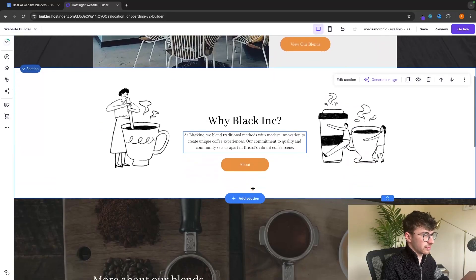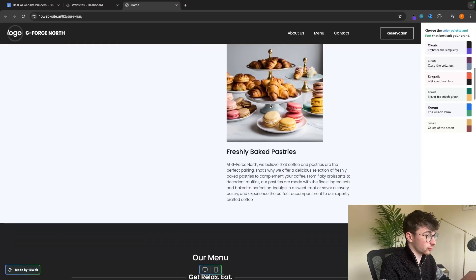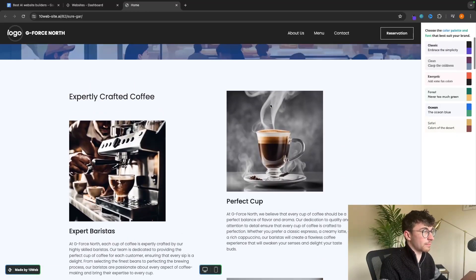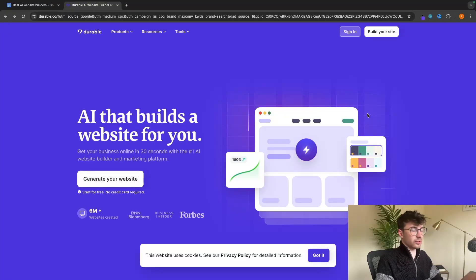Hey everyone, my name is Riley and in this video we will be taking a look at the top 5 AI website builders. I will be showing you a live demo for each of these website builders, including how easy they are to use, the quality of the website built, and everything else that you need to know. If you want to get access to the free plans or the best possible deal on the paid ones, you can do so using the links down in the description.